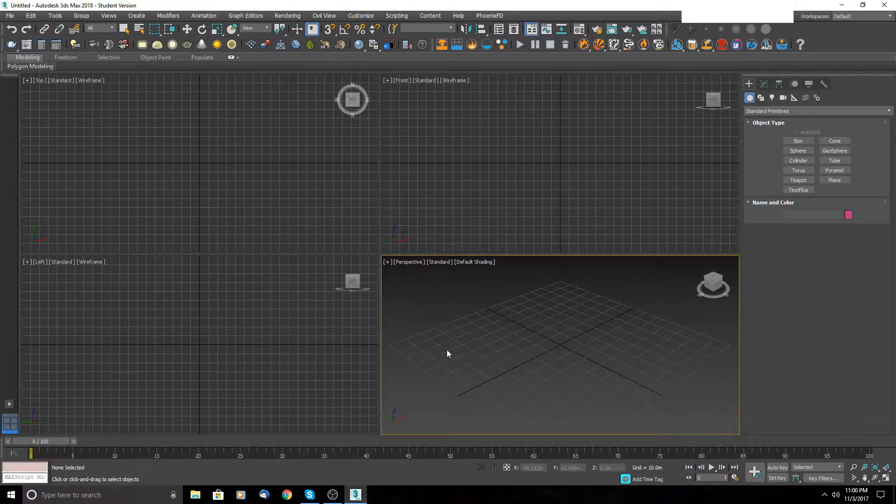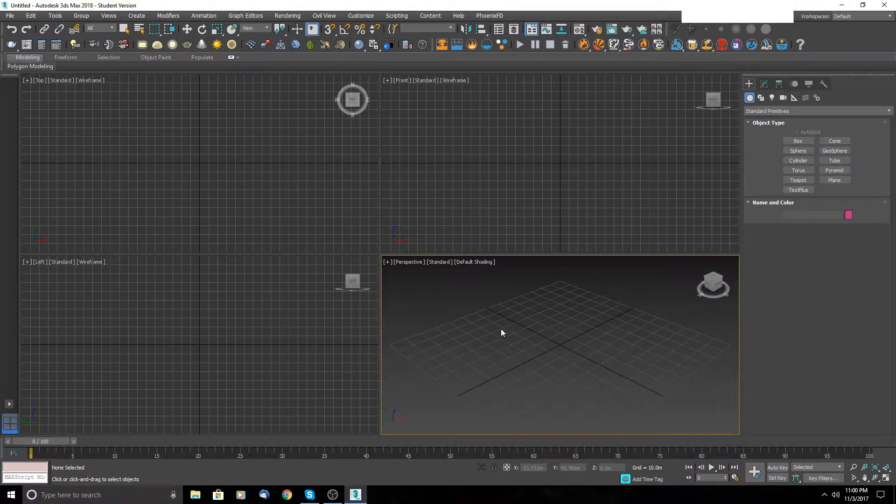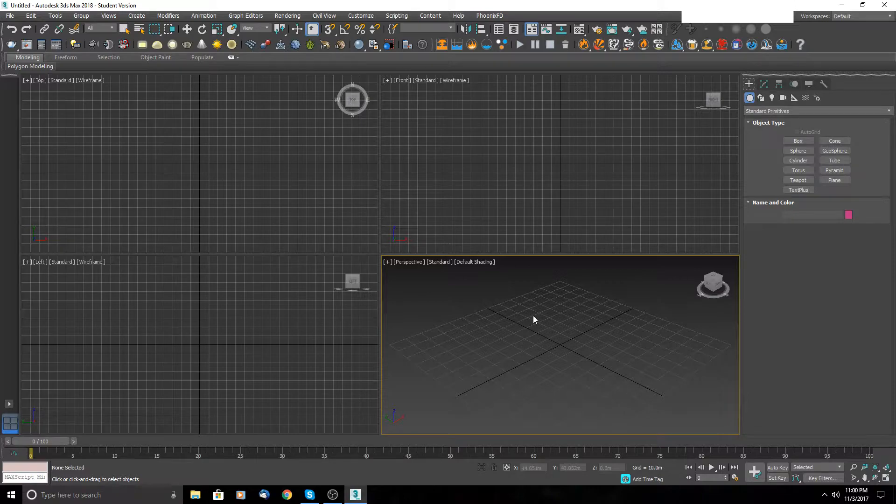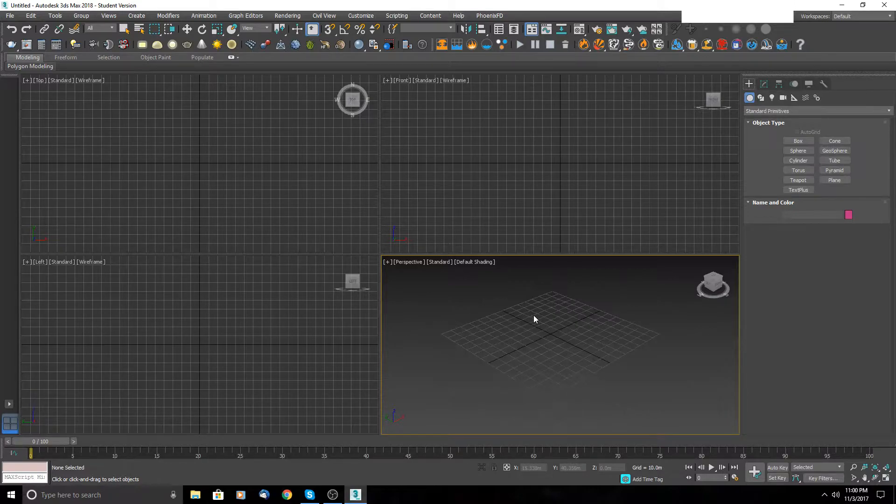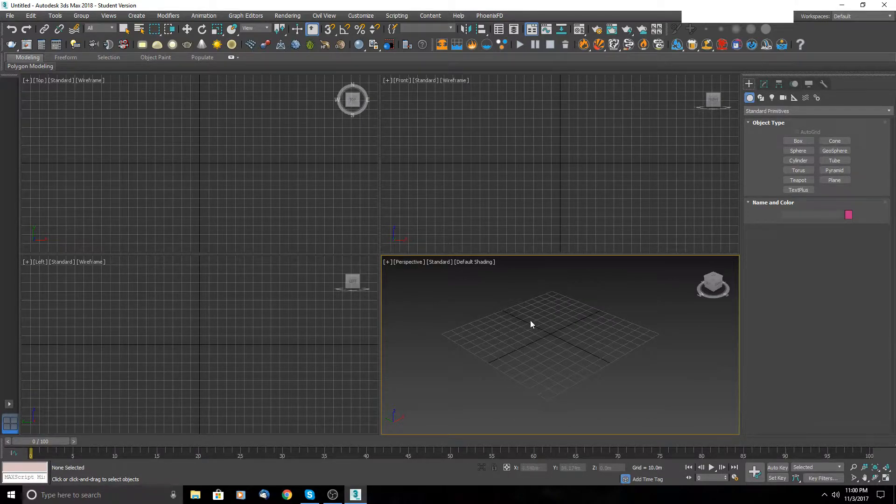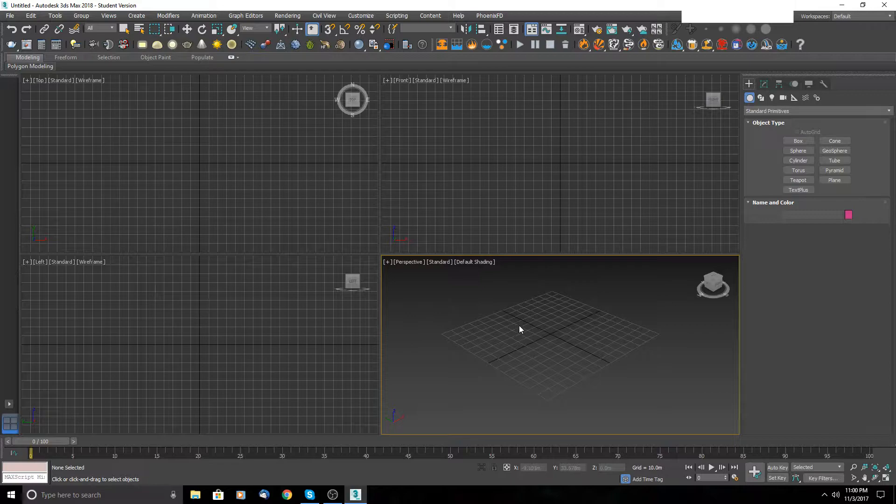Hello everyone and welcome to another 3ds Max tutorial. In this tutorial, I will show you one amazing plugin for 3ds Max.